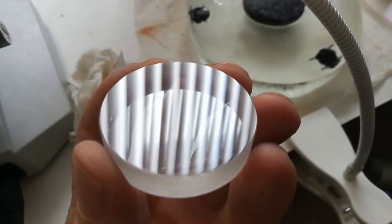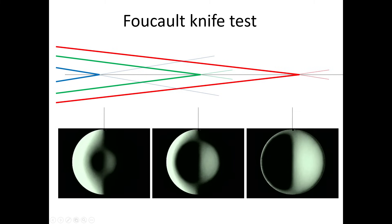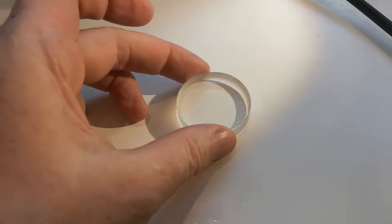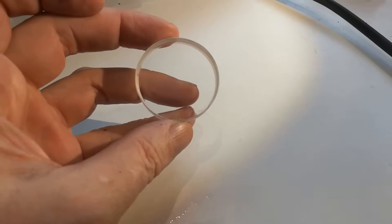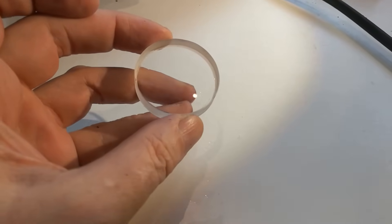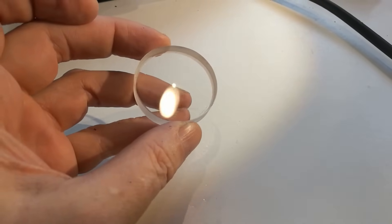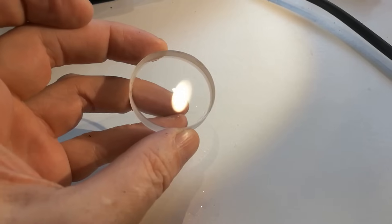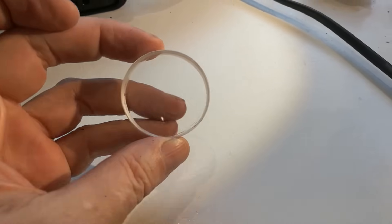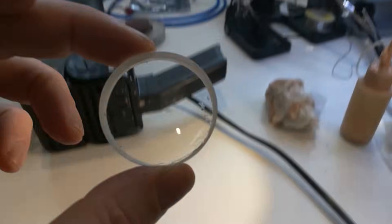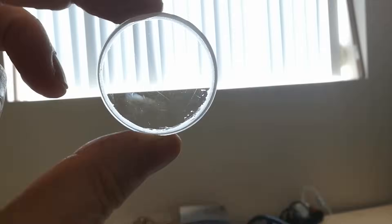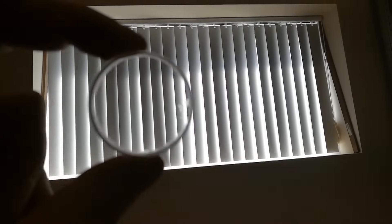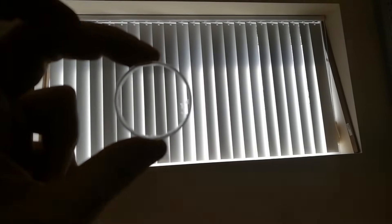We can quickly inspect the surface shape using for example the Foucault test, also known as the knife edge test. I am not going into detail on Foucault testing here, but I will post some references to the Foucault method in the description. So with the Foucault test it is possible to visualize variations in the spherical radius of a concave surface by inspecting the reflections of the surface in the center of radius. The reflectivity of the current surface is approximately 4%, which is sufficient for this purpose.